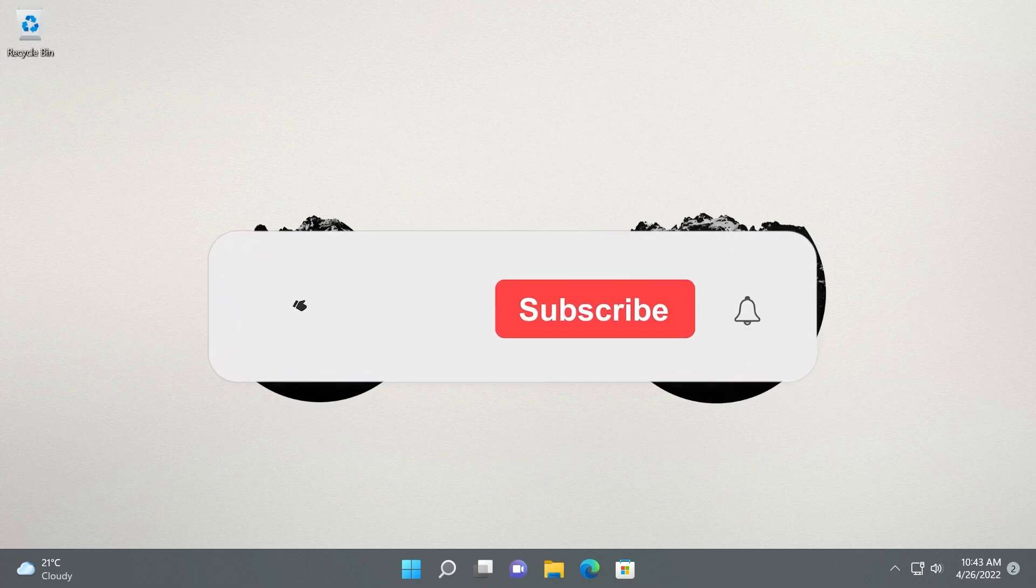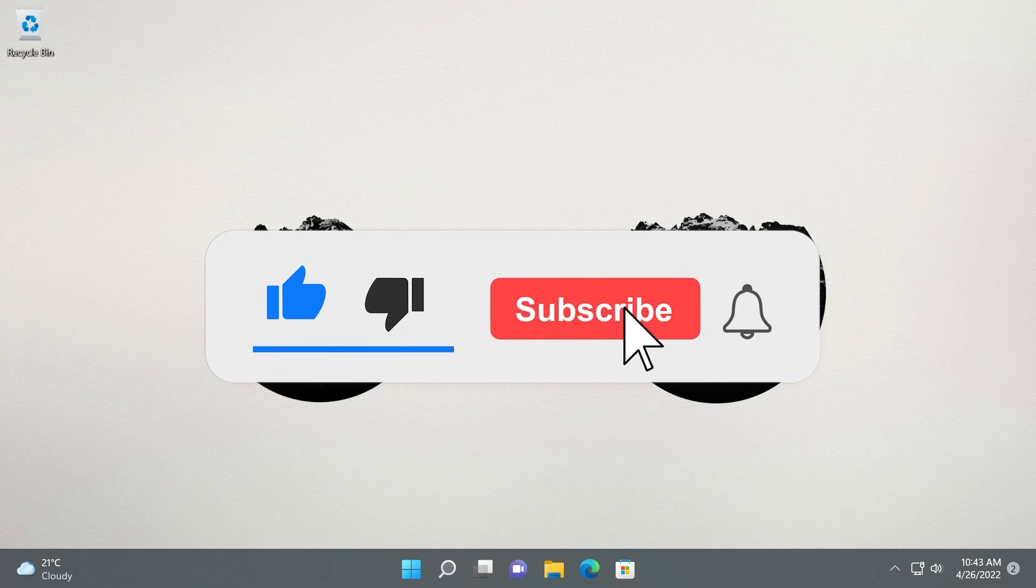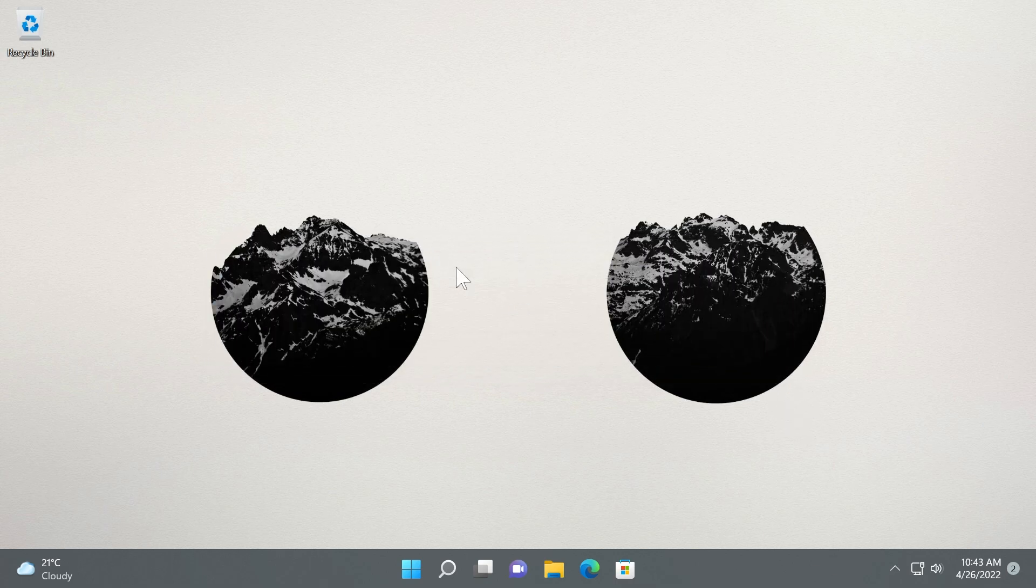Before talking about anything, please don't forget to leave a like down below and also subscribe to the Tech Base channel if you want to be up to date with every video that we make on the Windows 11 builds topic.